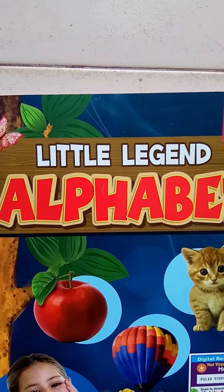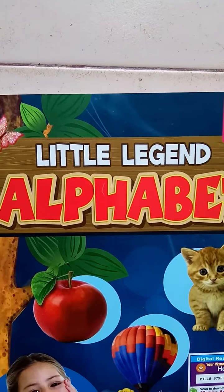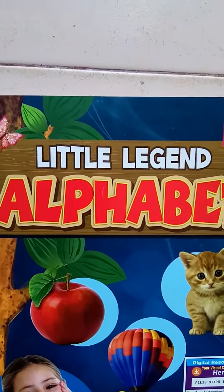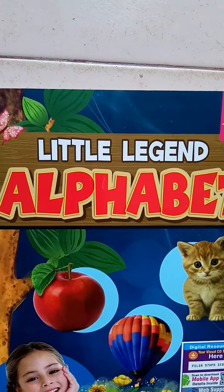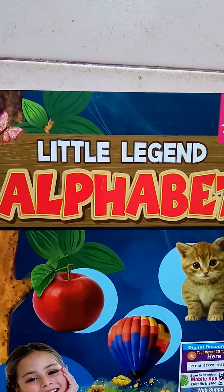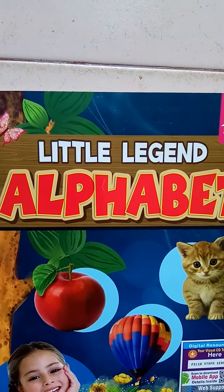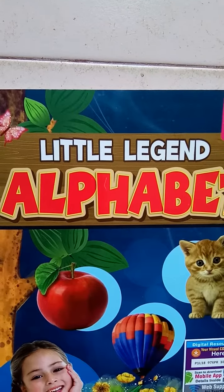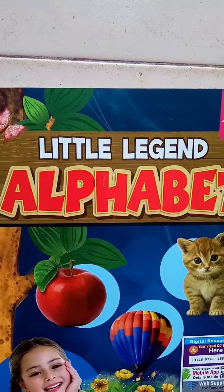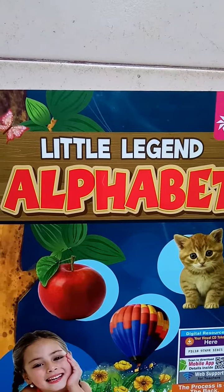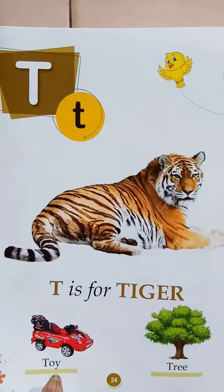Children, in our previous classes, we all have read, learnt and also written the spellings of the words from the letter A to till P. Isn't it? Yes. So, dear children, now please take out a little ancient alphabet book and open the page number 20.